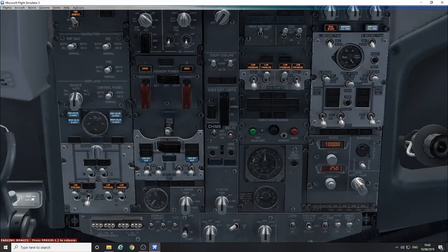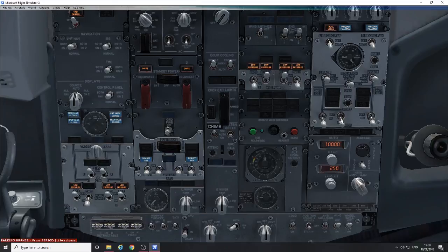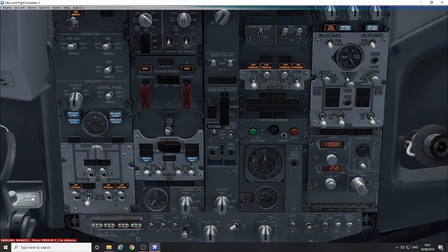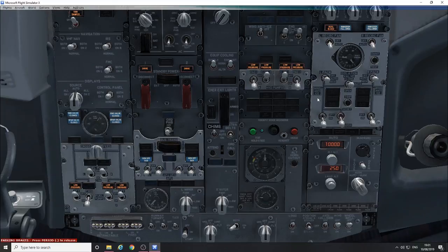So that's it, we are self-contained. We have electrical power and air for the air conditioning packs.